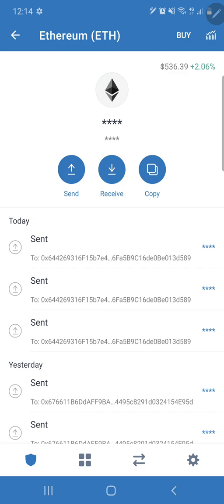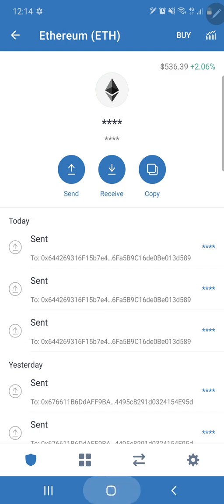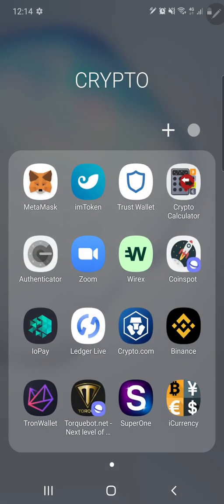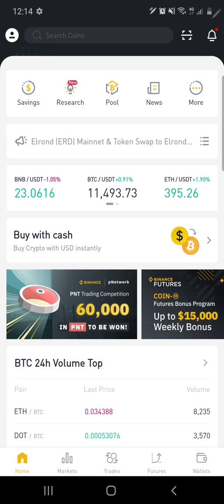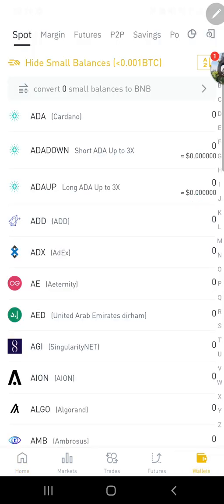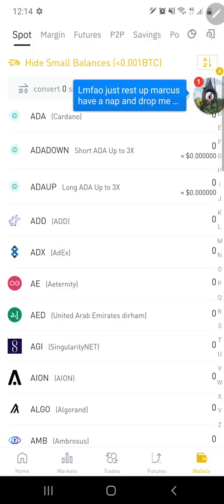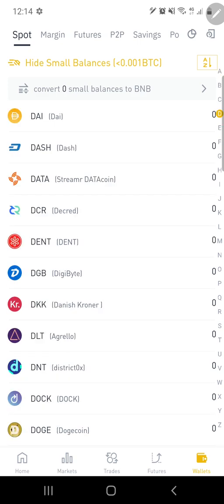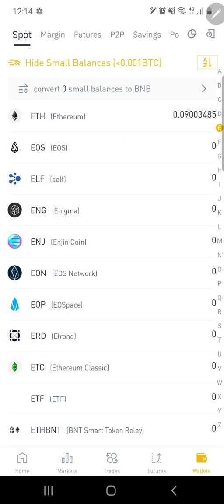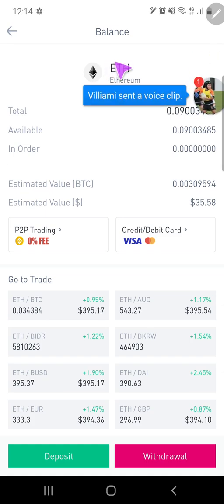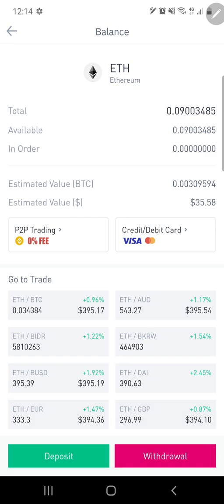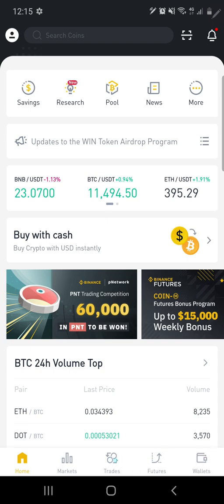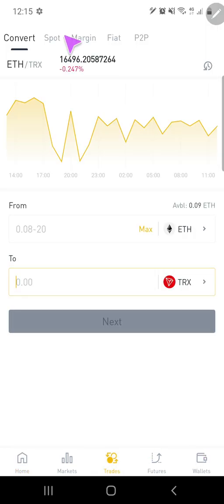So what you need to do is go into your Binance, so go into Binance, we're going to click on Wallets, and then we're going to find Ethereum. Sorry, I did that wrong, what we're going to do is not go into Wallets, but we're going to Trades, and then we click on Convert.